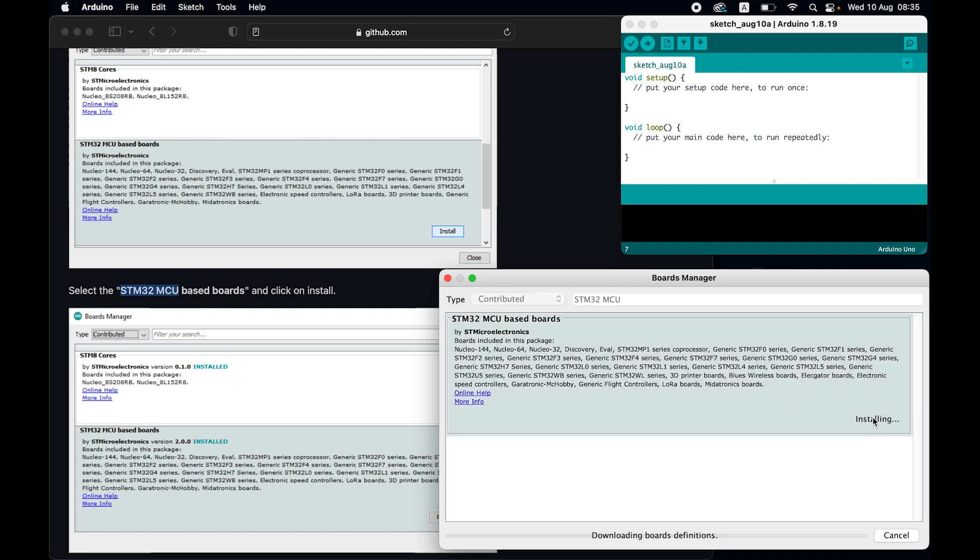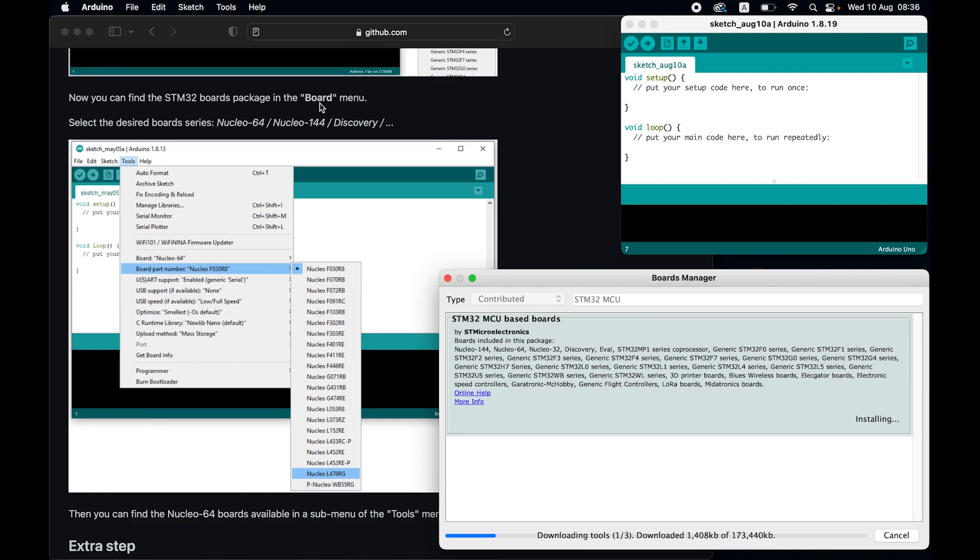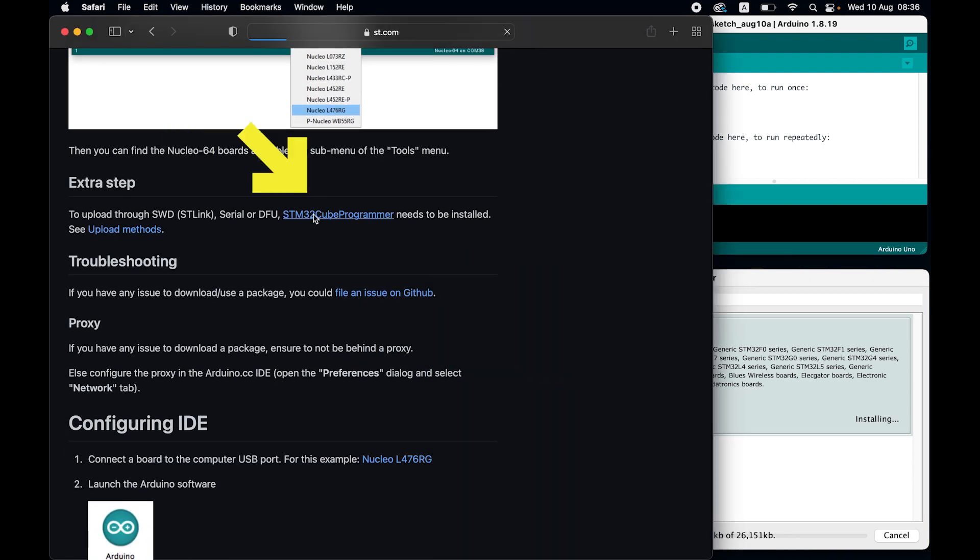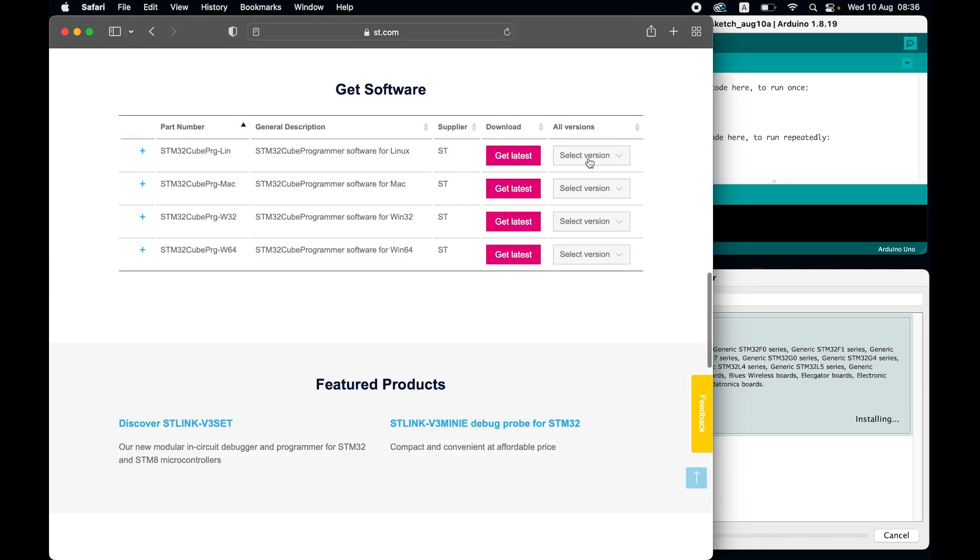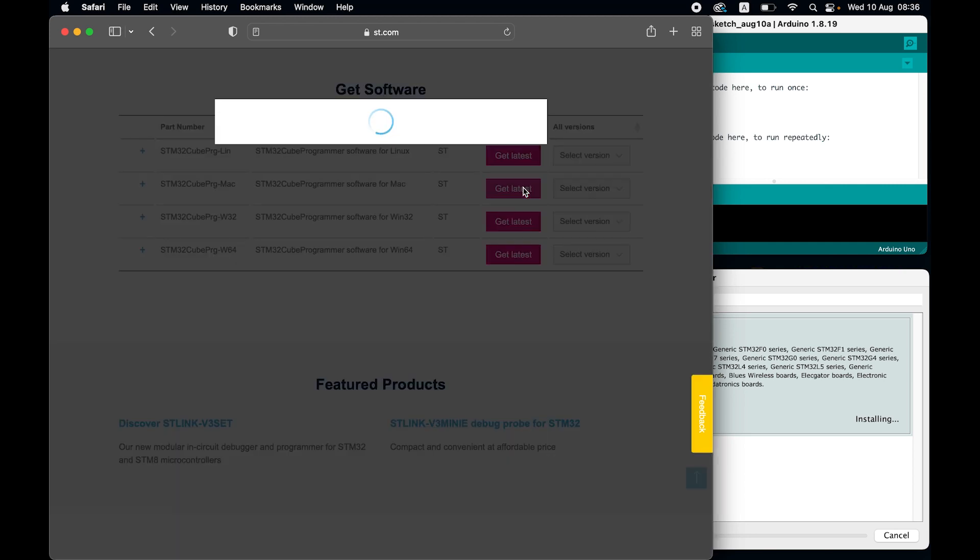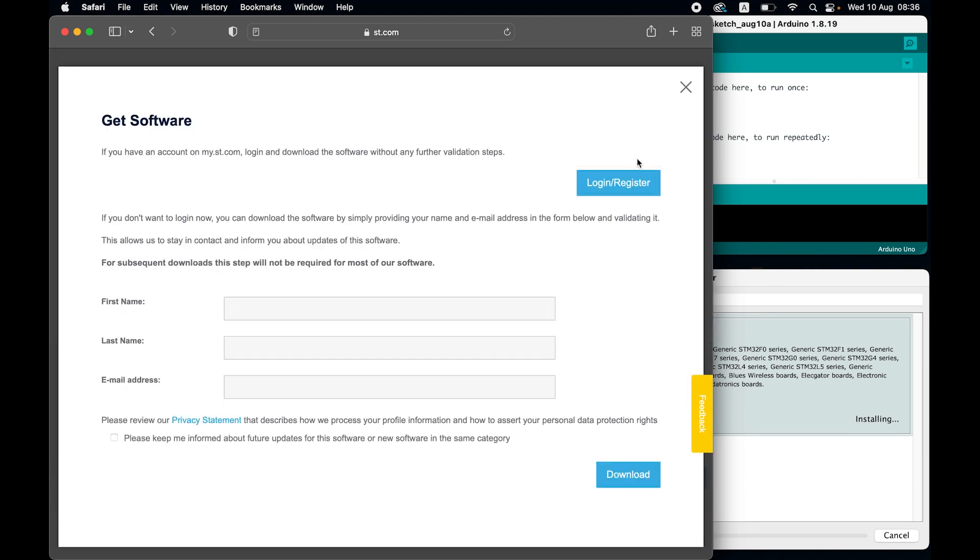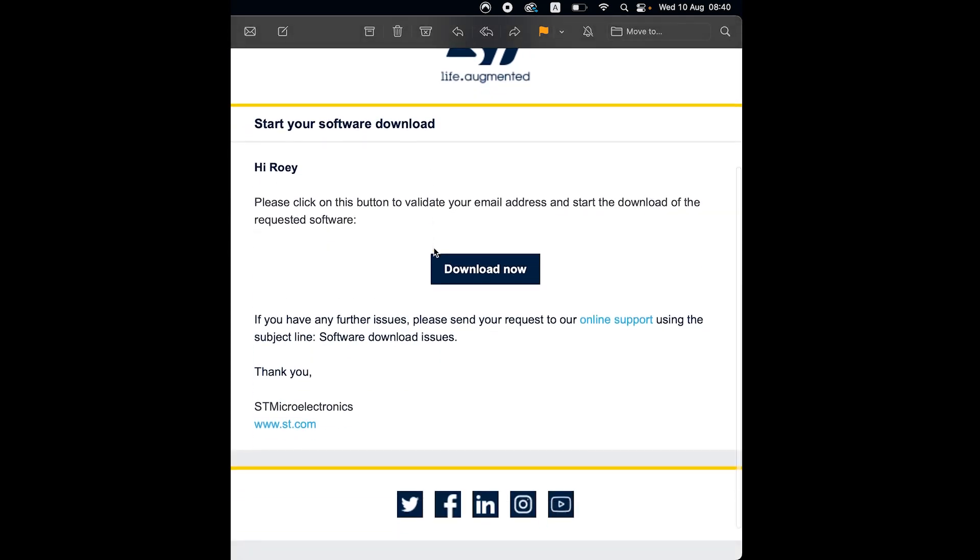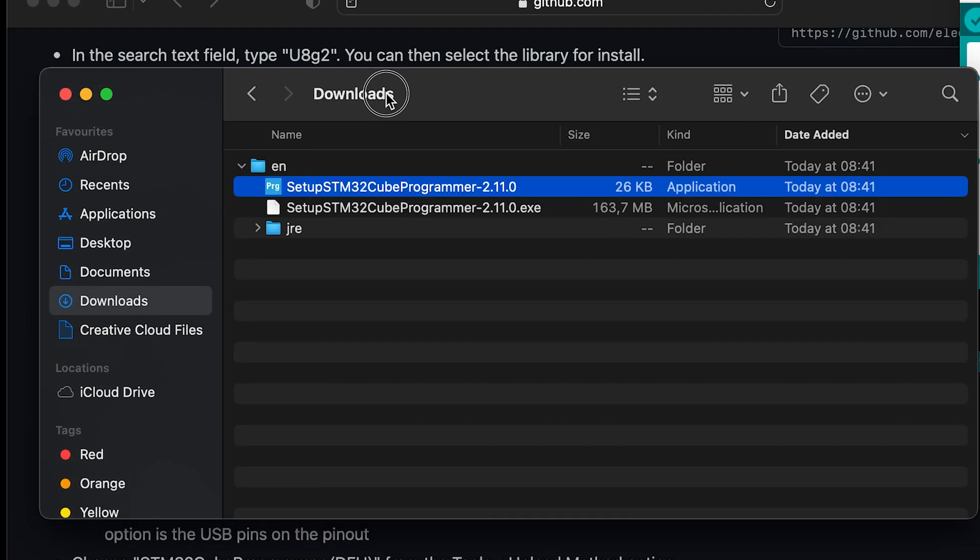Now while installing, let's scroll down to the extra step chapter and install the STM cube programmer. Click on the link, wait for a moment, and click the get software. Choose the one for your operating system, fill in your info, and click the link in the email they send you. This should download the programmer into your computer.